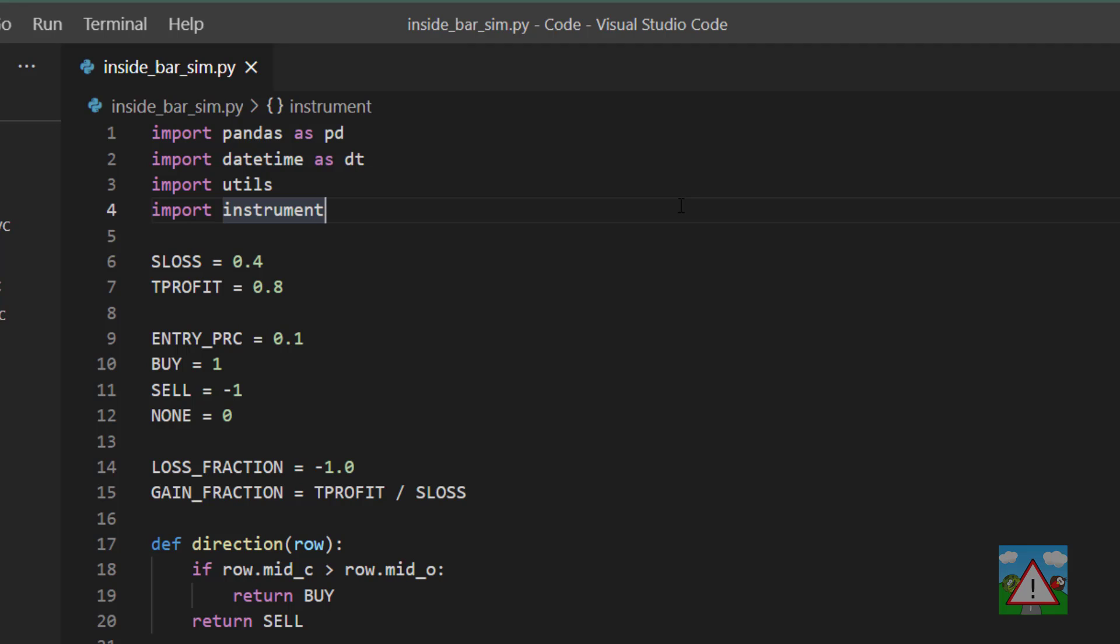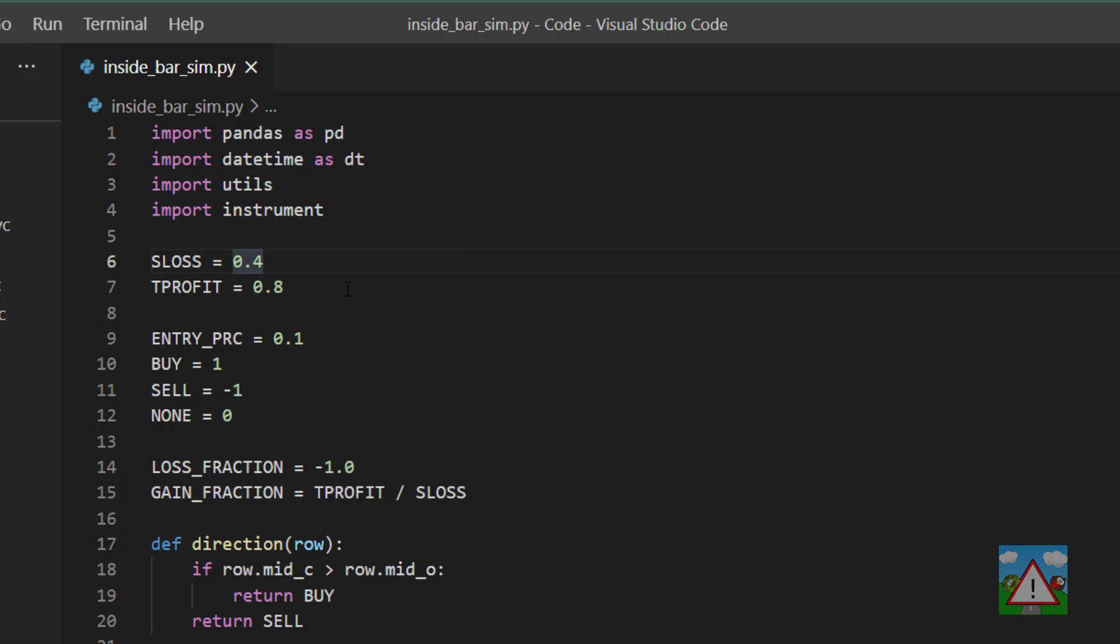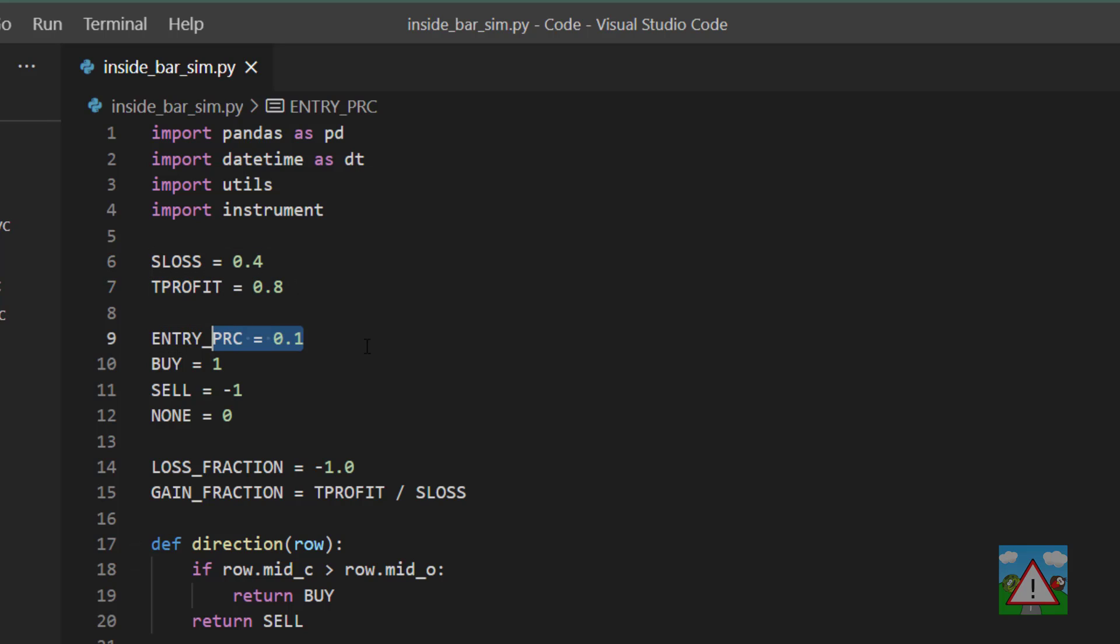So I'm going to talk through the script and a couple of the changes that I have made. Starting from the top we have our imports, our stop loss and take profit are 0.4 and 0.8, our entry percent is before.